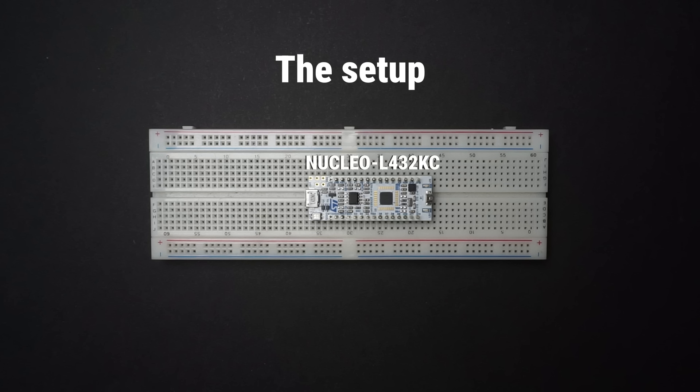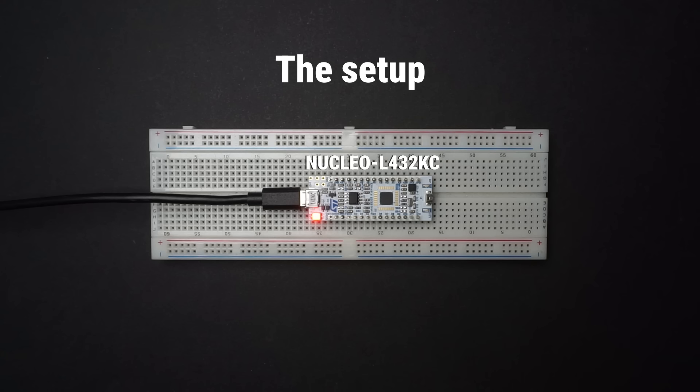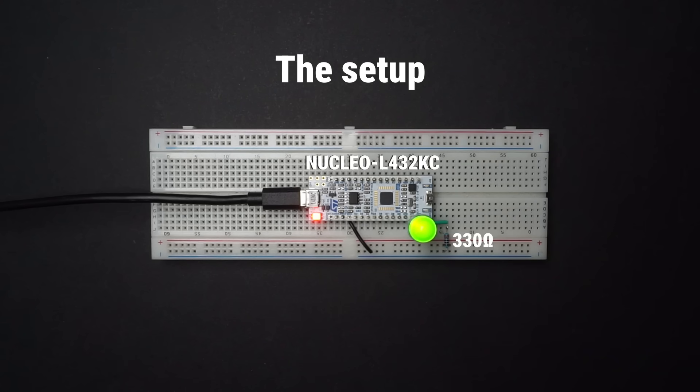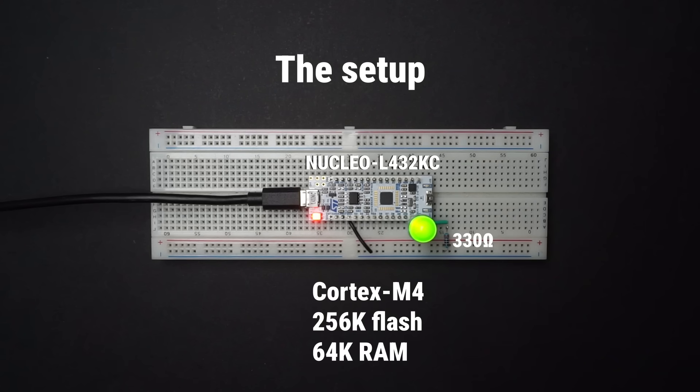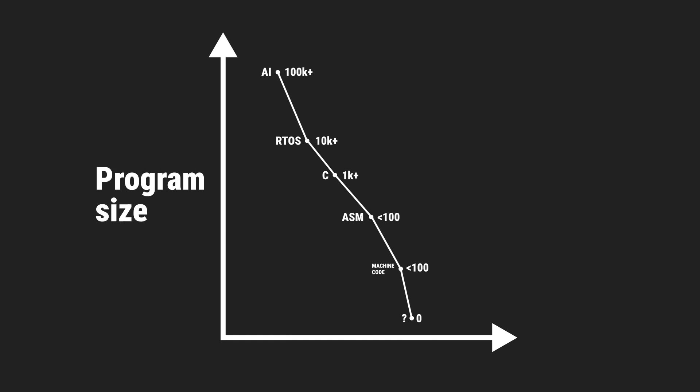My setup consists of a solderless breadboard hosting an evaluation board based on the STM32L4, powered and programmed through USB. An LED is connected to one of the GPIOs through a series resistor to limit the current. I deliberately picked a more powerful microcontroller than necessary to ensure it could fit every version of Blinky.